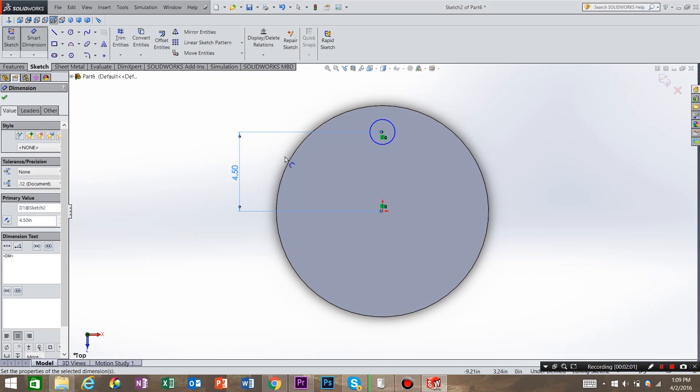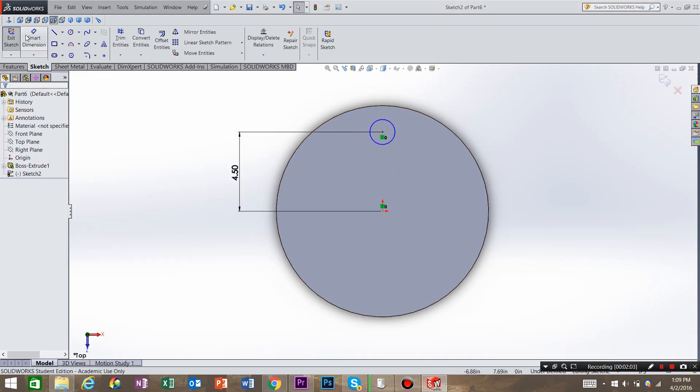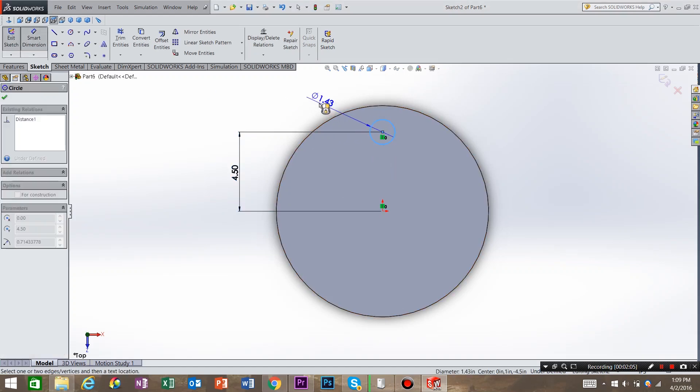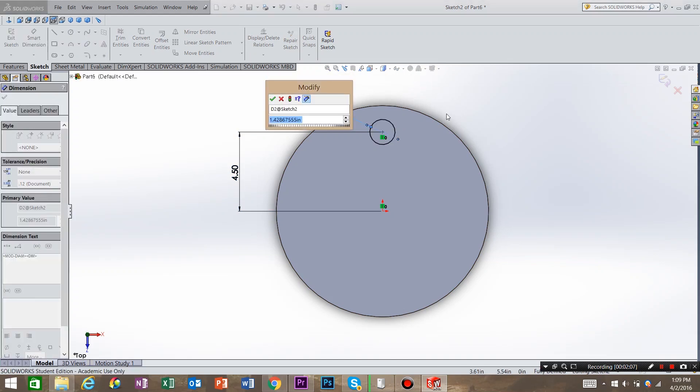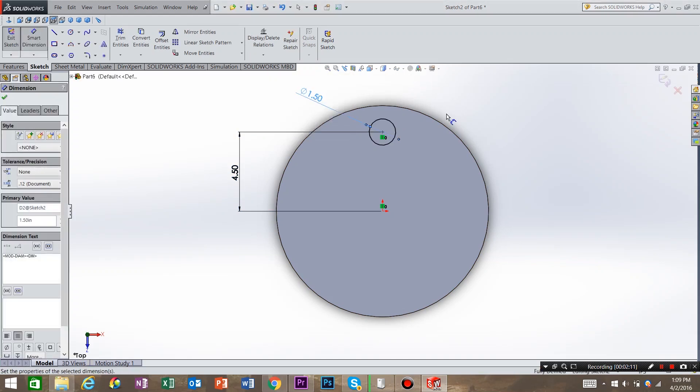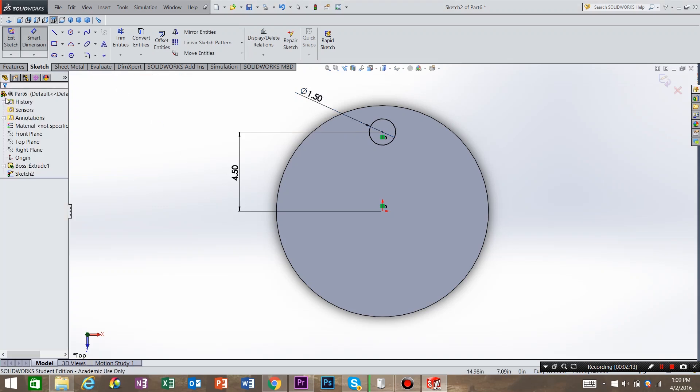The next one I need to do is Diameter. So Smart Dimension, Diameter. And I'm going to call it 1.5 inches. Hit OK.